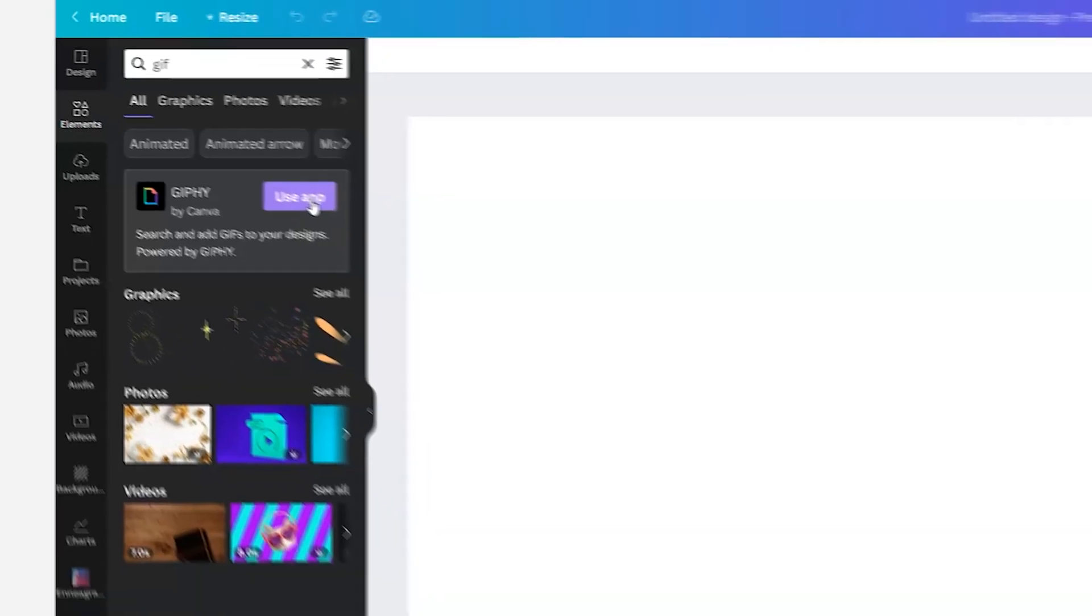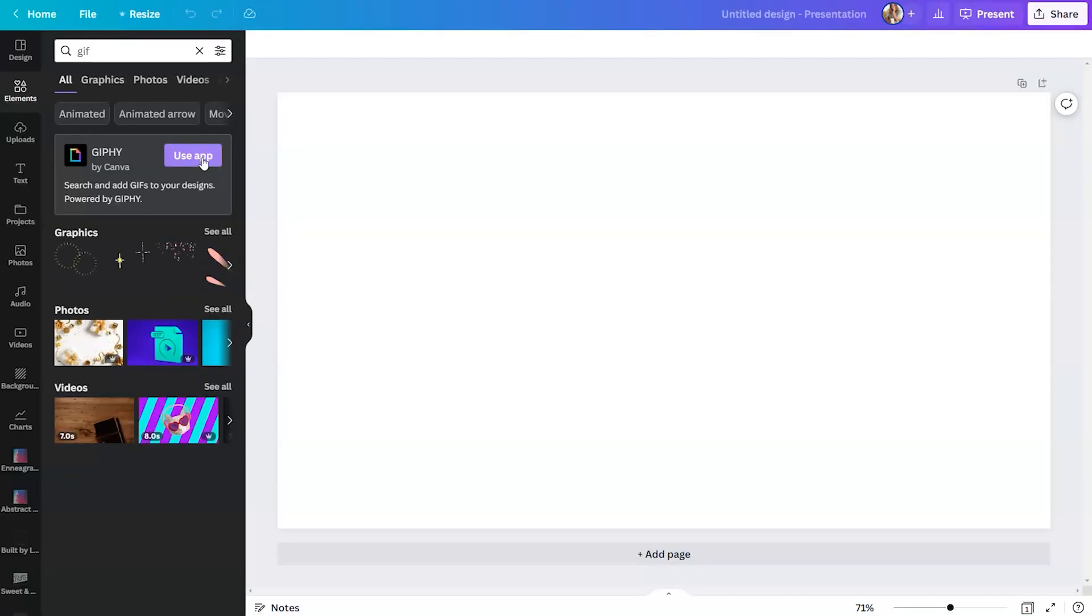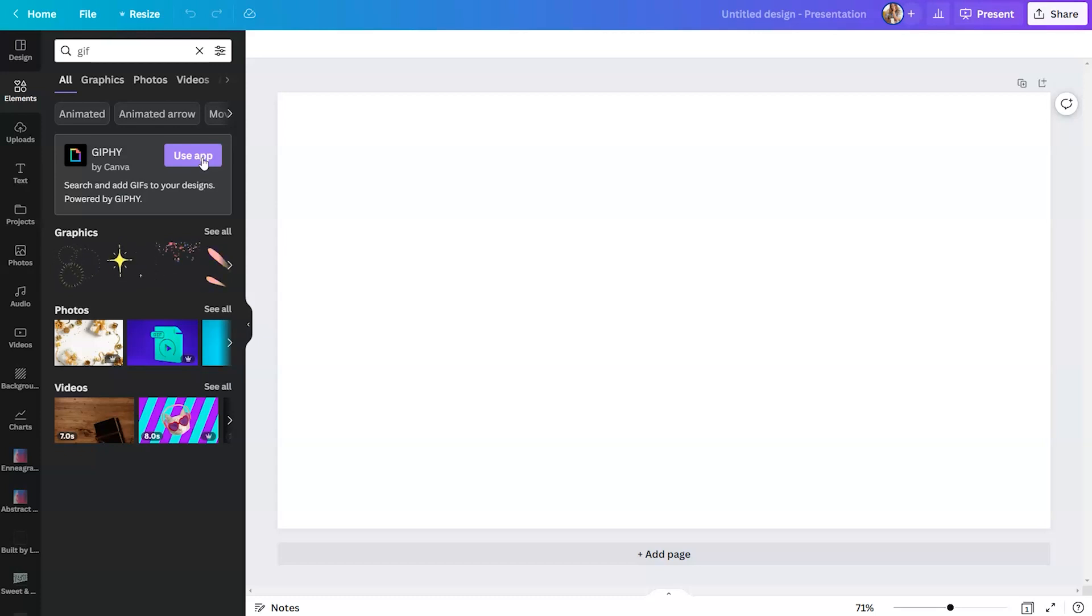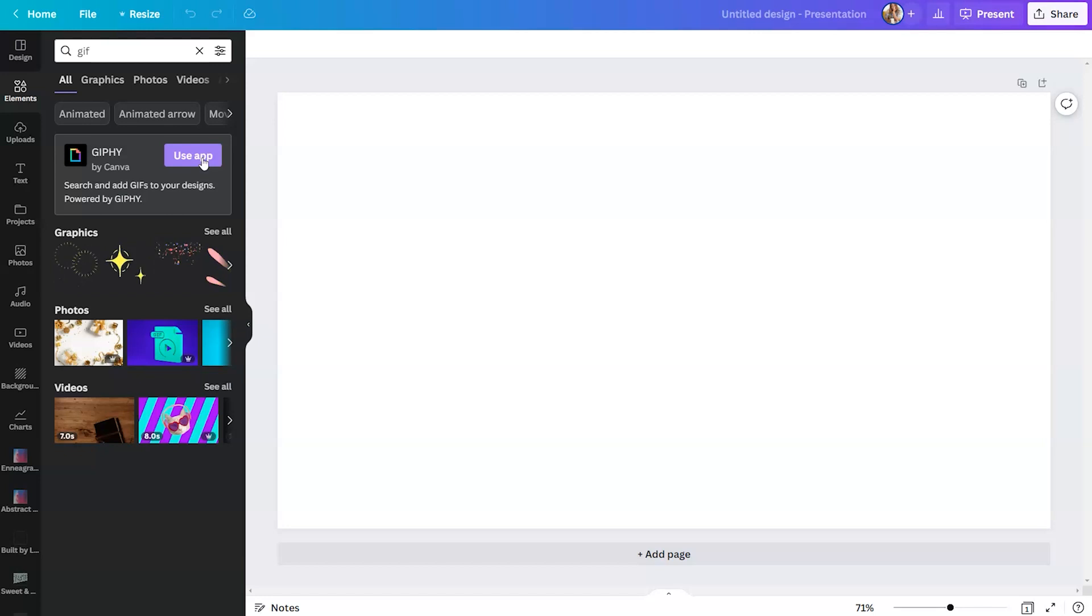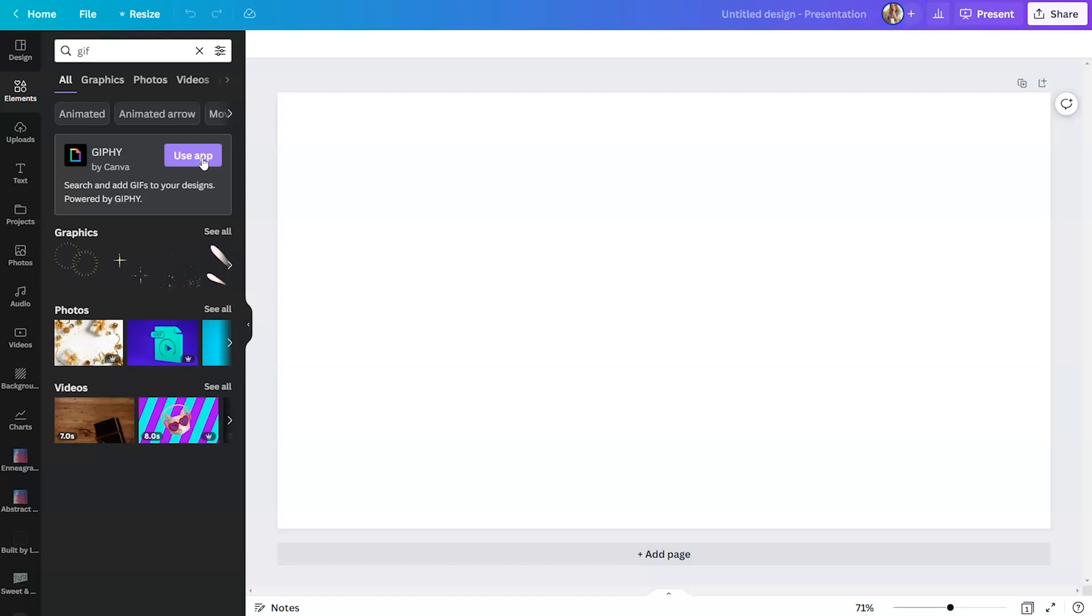So the difference between using a GIF and using a Lottie would be, if you're not trying to be funny, I would look at Lotties. Because it's going to provide you with more design options and it's going to look super crisp, no matter what size that Lottie is.